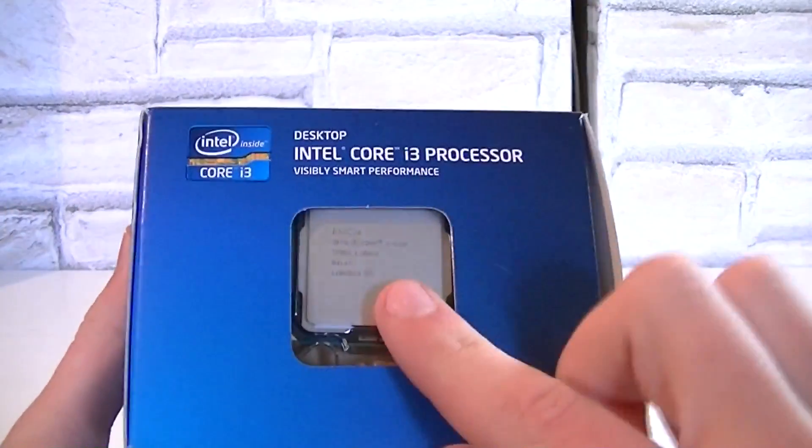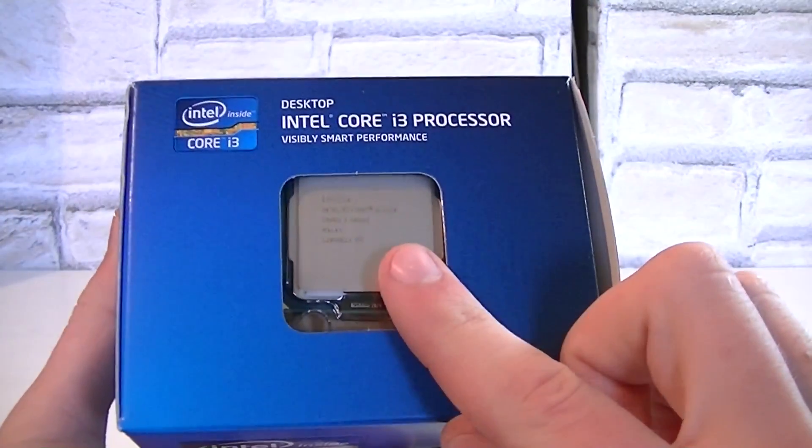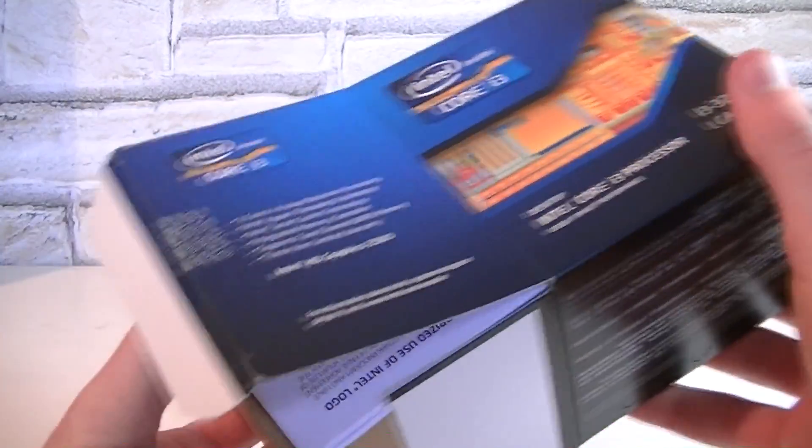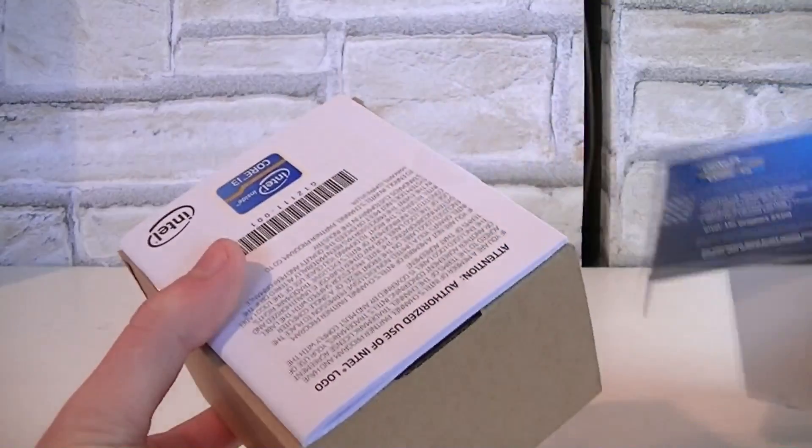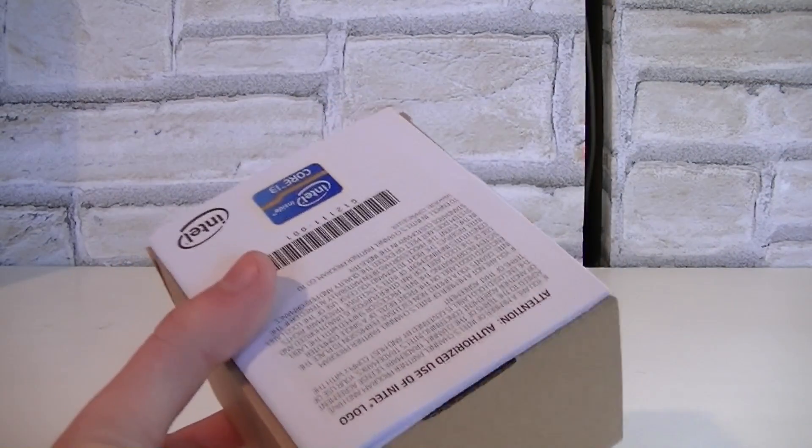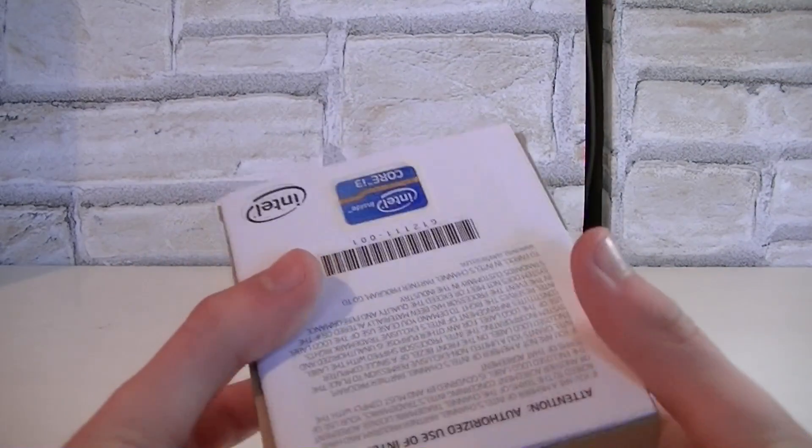And on the top is the CPU itself inside the box. But now let's open the box up and see what's inside. Alright, that's what you get in the standard package as always.